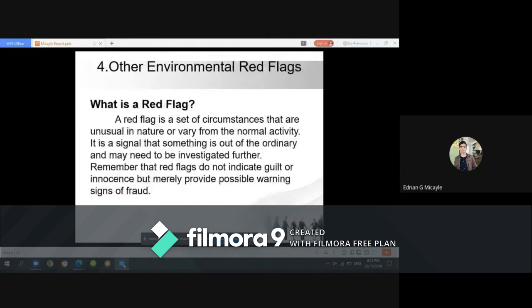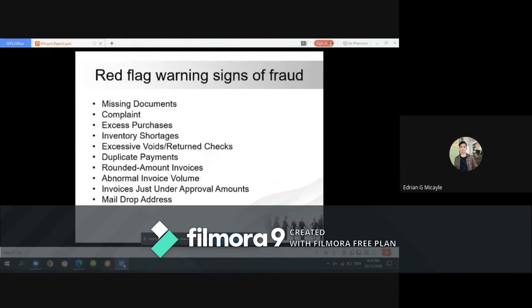Number four is recognizing red flags. A red flag is a set of circumstances that are unusual in nature or vary from normal activity — a signal that something is out of the ordinary and may need to be investigated further. Red flags do not indicate guilt or innocence but merely provide possible warning signs of fraud. Red flag warning signs include missing documents, excess purchases, inventory shortages, excess voids or returned checks, duplicate payments, rounded-amount invoices, abnormal invoice volume, invoices just under unapproved amounts, and mail drop addresses.